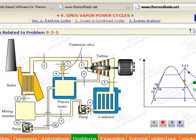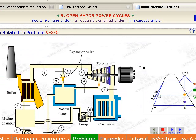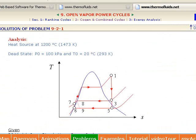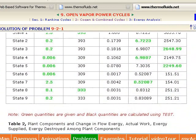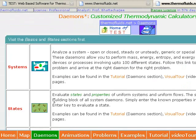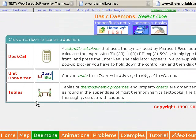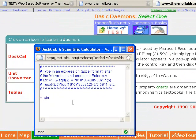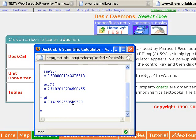We'll come back to that later. Approved users can also access the manual solution. The daemons are the thermodynamic calculators at the heart of TESTS. The basic daemons can be used for manual problem solving. The desk scale uses Microsoft Excel syntax. Try typing 0 divided by 0.